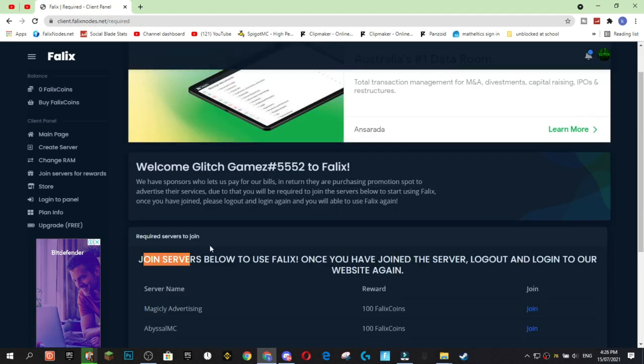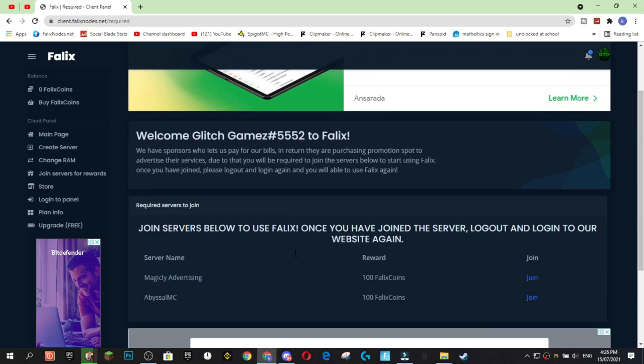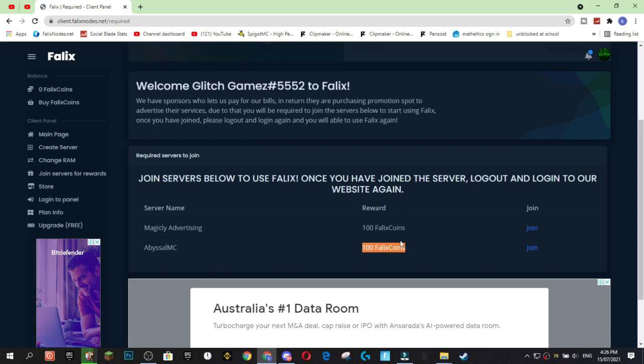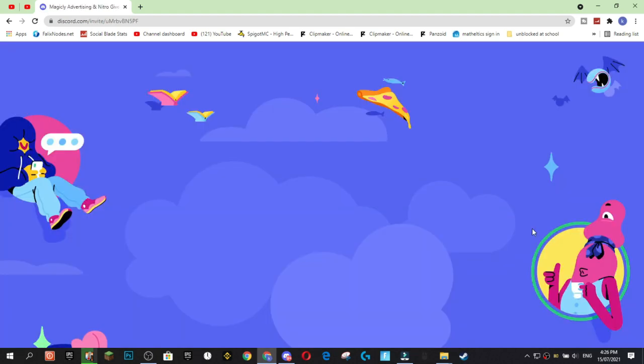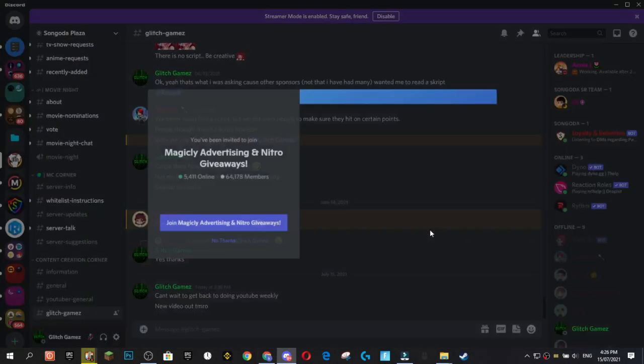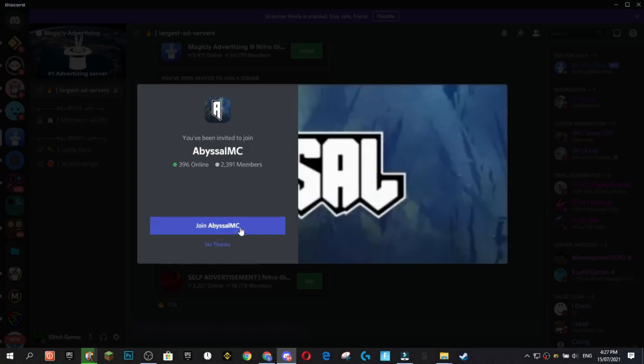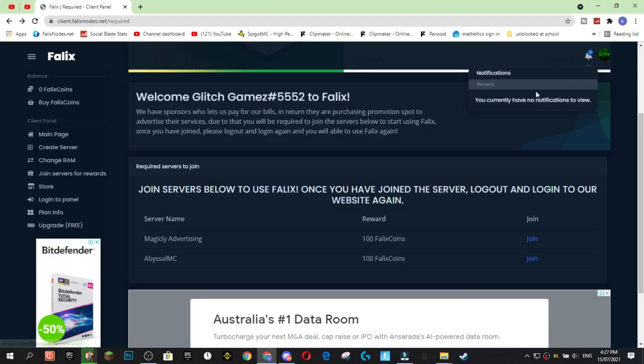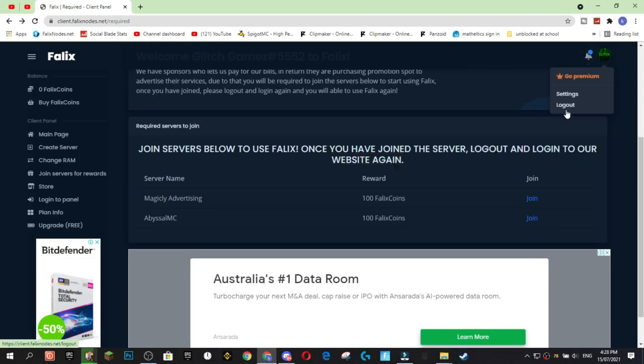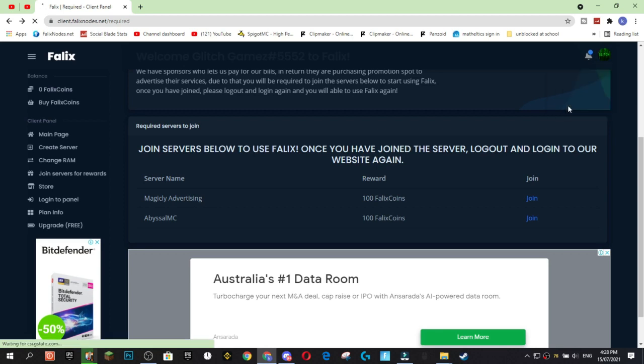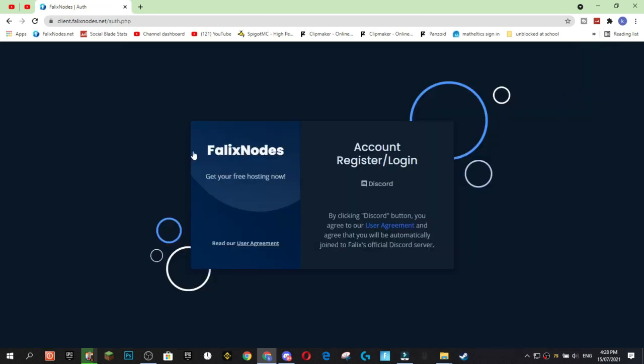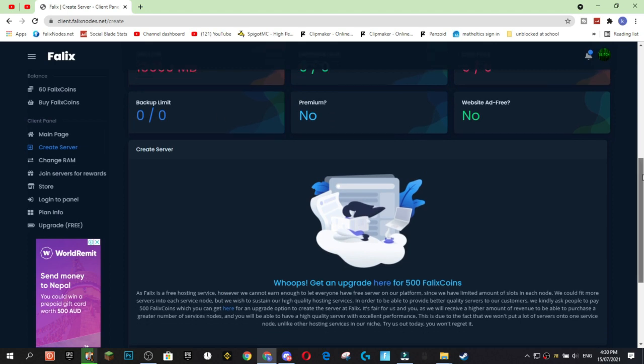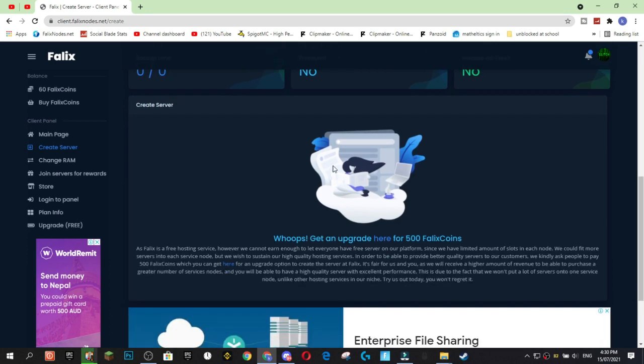Okay, now that we've made it to the final step before we can create our server. And we're going to have to actually join two Discord servers. You only need to join two Discord servers. So, you're going to receive 100 Felix coins per Discord server as well. And you'll also be able to create your Minecraft server. So, we're just going to hit join on that one and this one. Now, you're going to want to log out and log back into the website. So, I'm going to hit log out up here in the corner with your little bubble. And now we're going to log back in by pressing the Discord button.